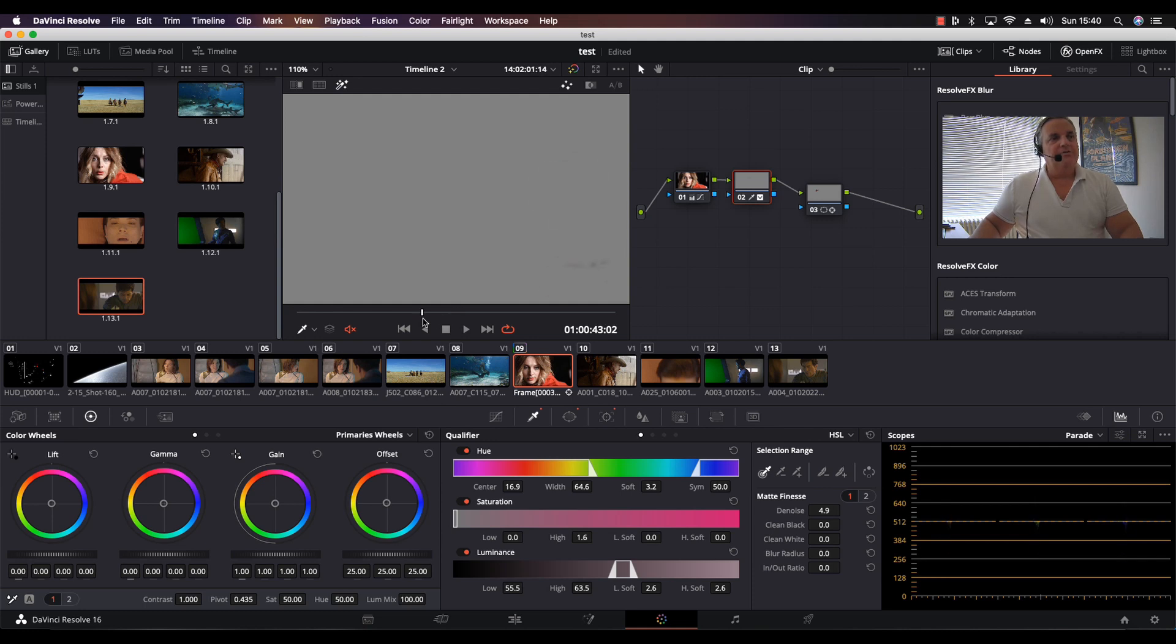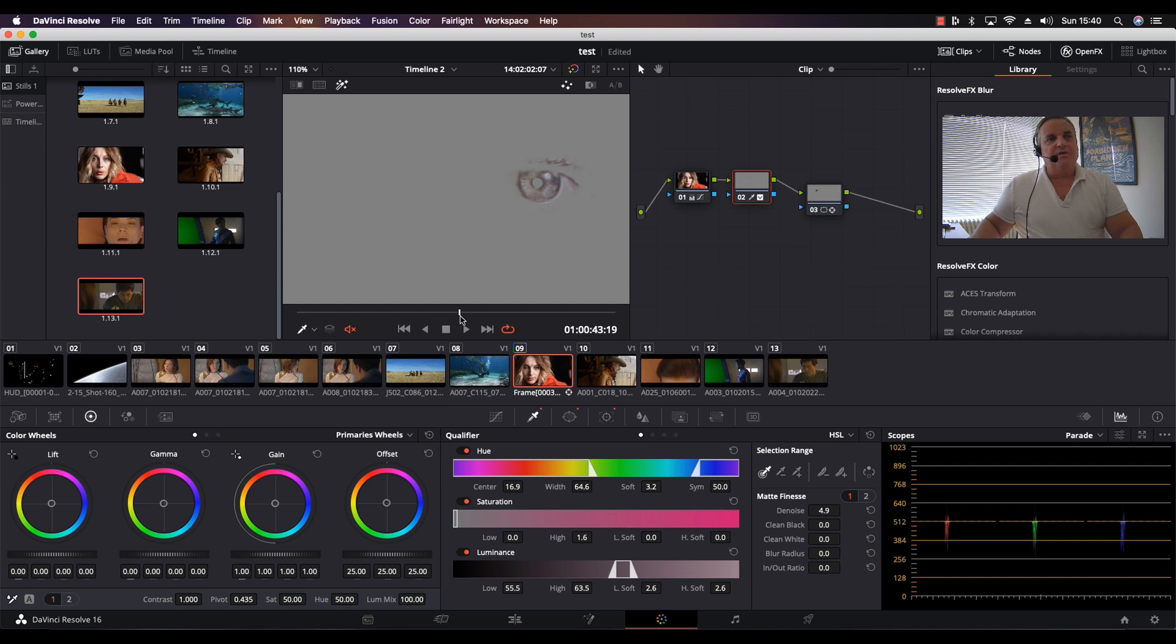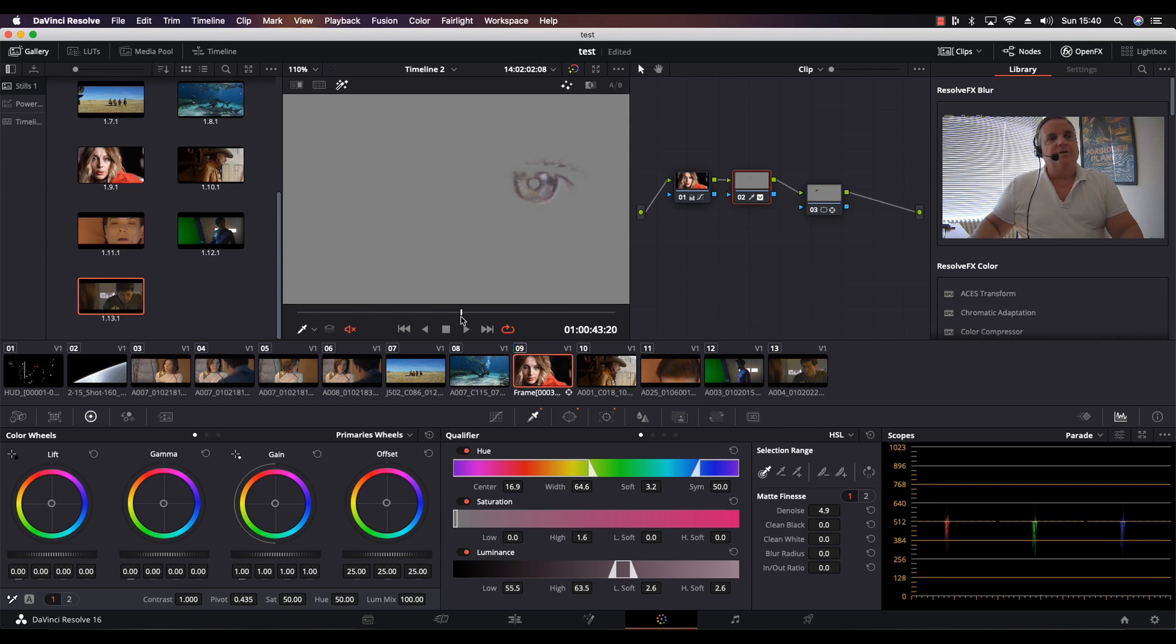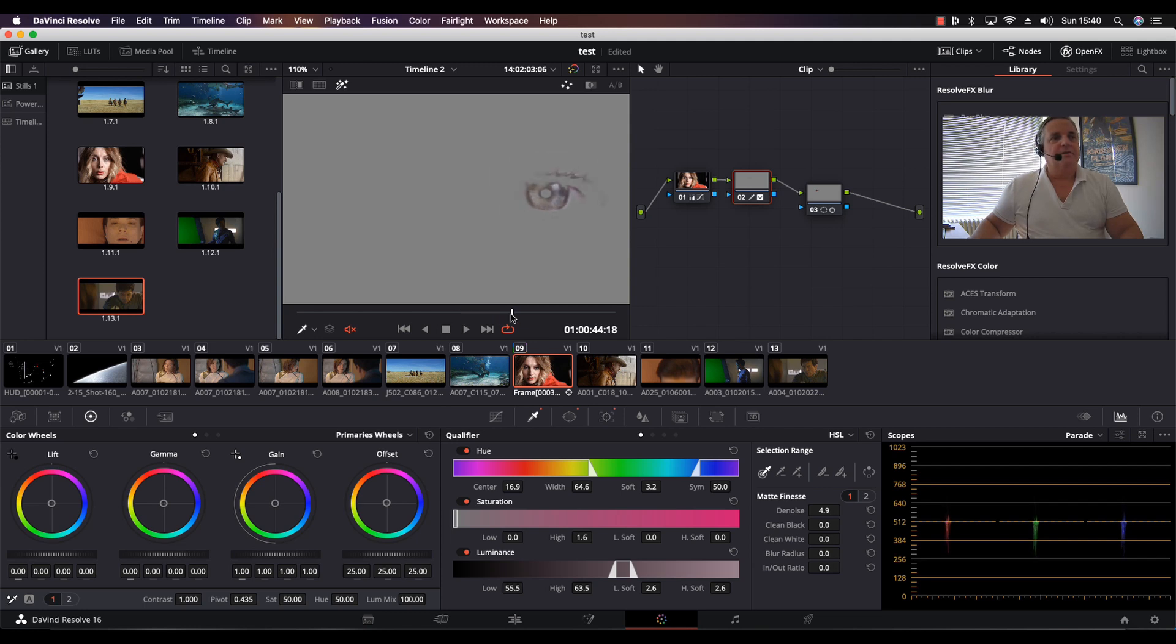Now, as you can see, I'm doing this with a qualifier because when she blinks, the correction will automatically vanish. If I did it with a primary color correction, every time she would blink you would see a spot on her eyelid where the correction was. As you can see there, that's working pretty well for me.